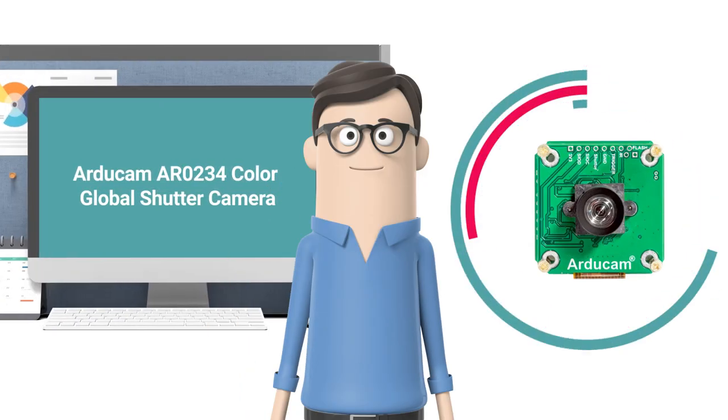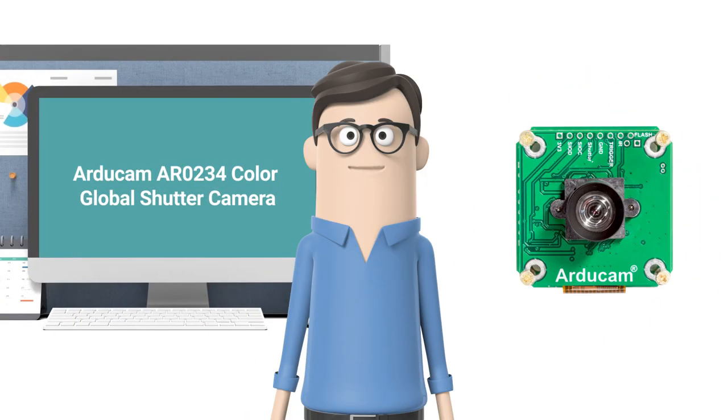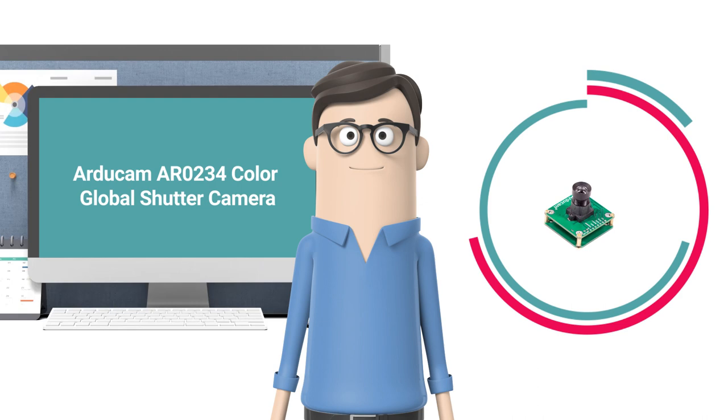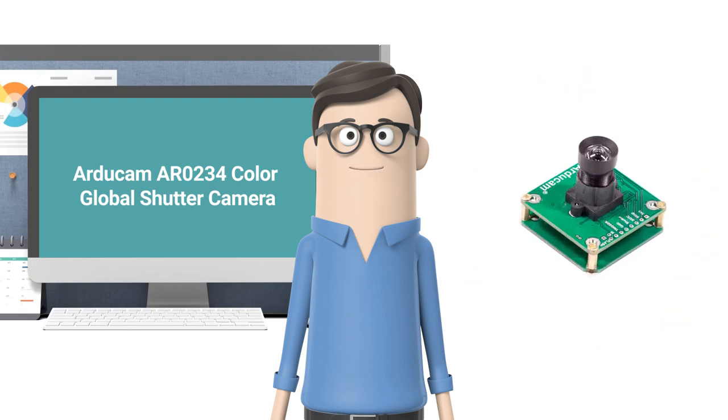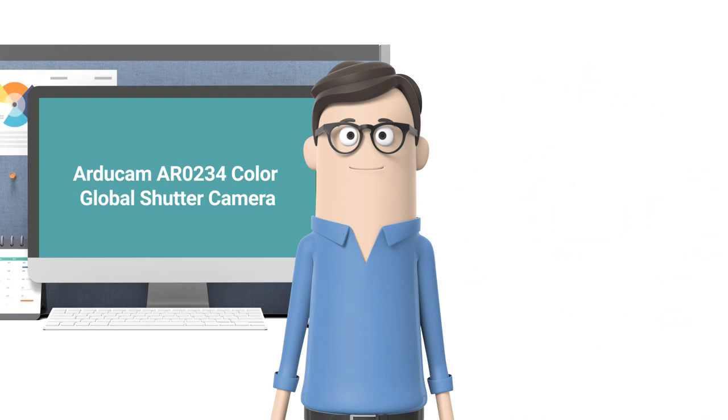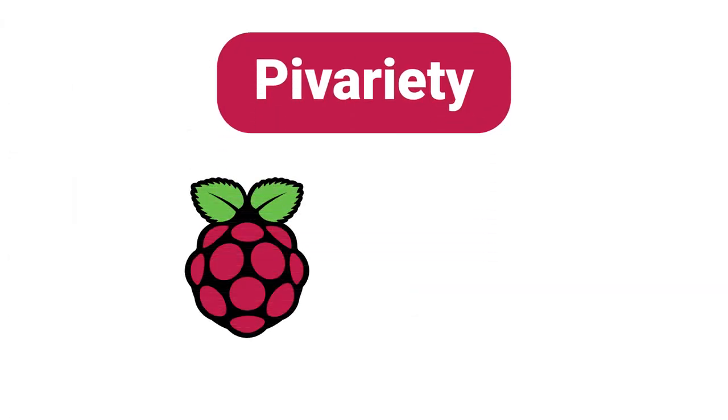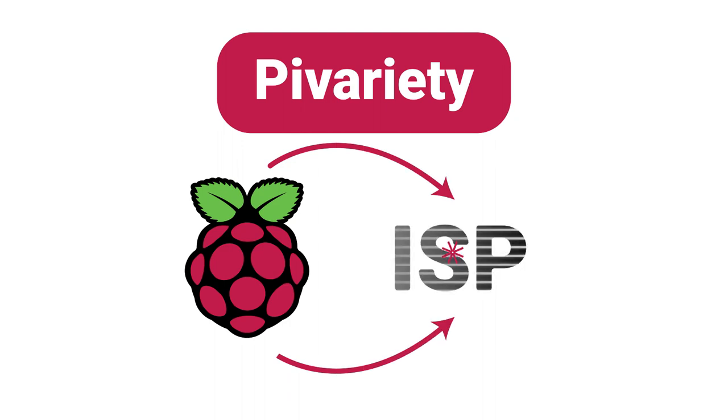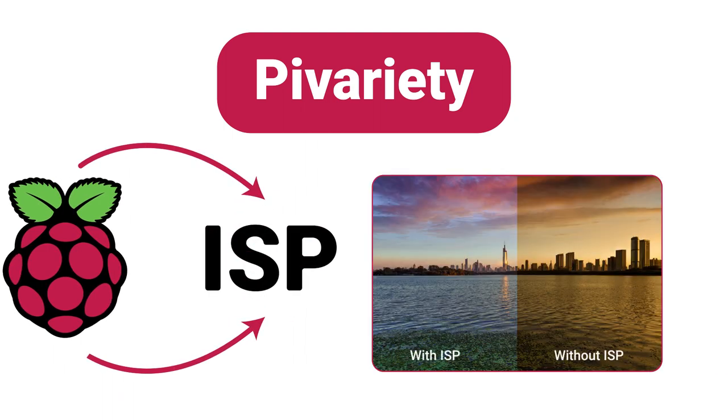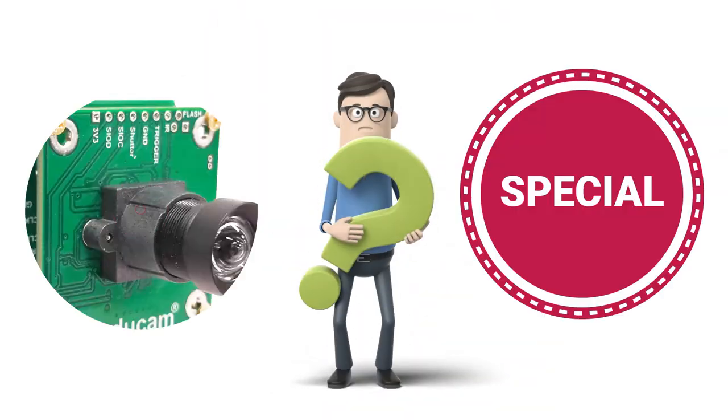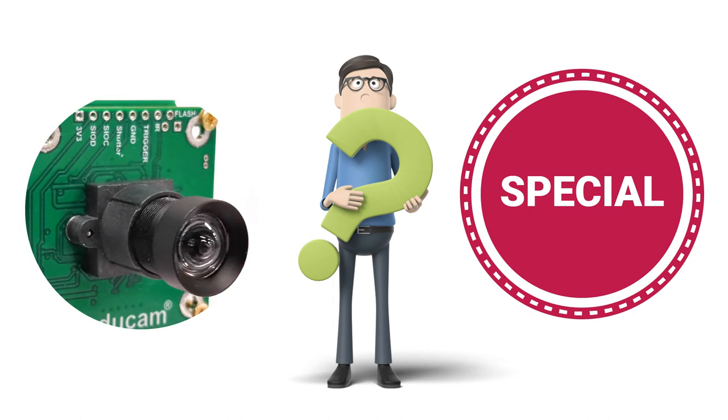Hello, it's ArduCam here to introduce a new camera module from our Pi variety family featuring the AR0234 image sensor. Pi variety is a Raspberry Pi camera solution that takes advantage of hardware ISP functions.